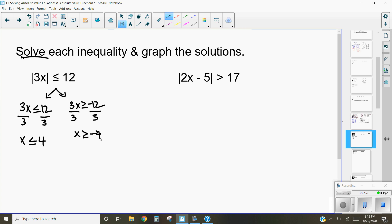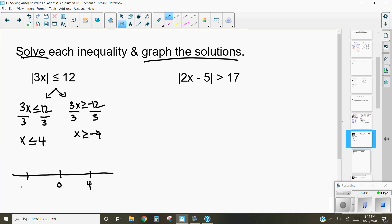Now I need to graph these solutions. I'll draw a number line with the important points: 4, negative 4, and 0. Because the inequality is less than or equal to, it could equal 4 or negative 4, so I use solid dots for those. x can be less than or equal to 4, so I shade in that direction, or greater than or equal to negative 4, so I shade in that direction. This can also be written as negative 4 is less than or equal to x, and less than or equal to 4.